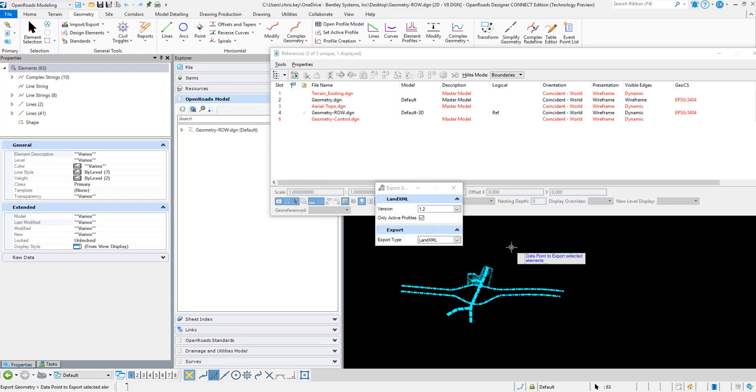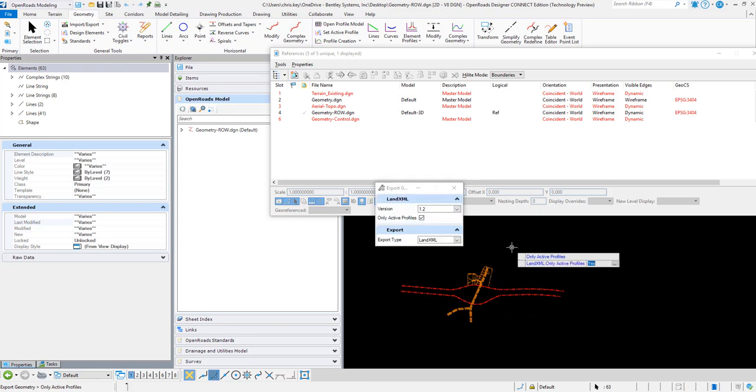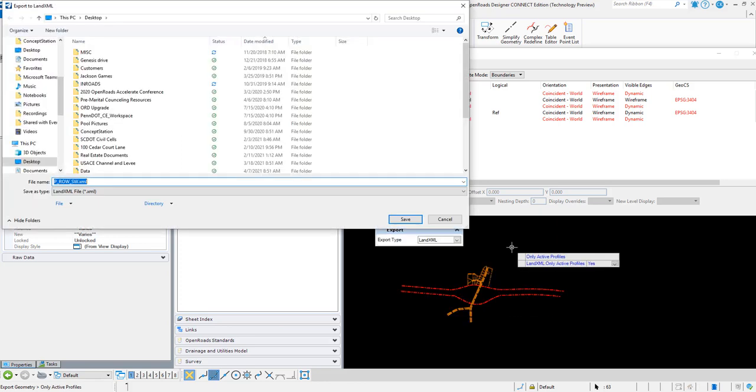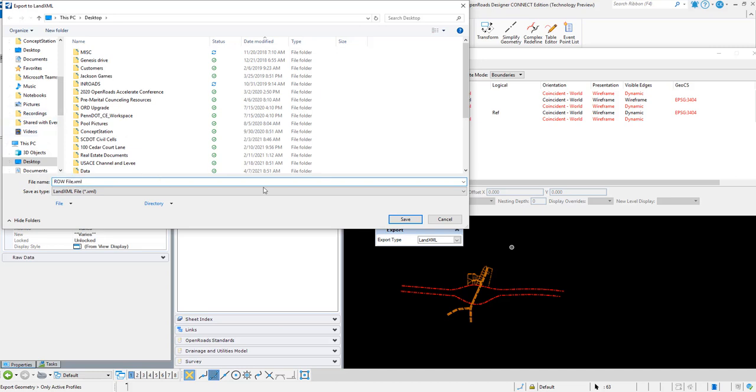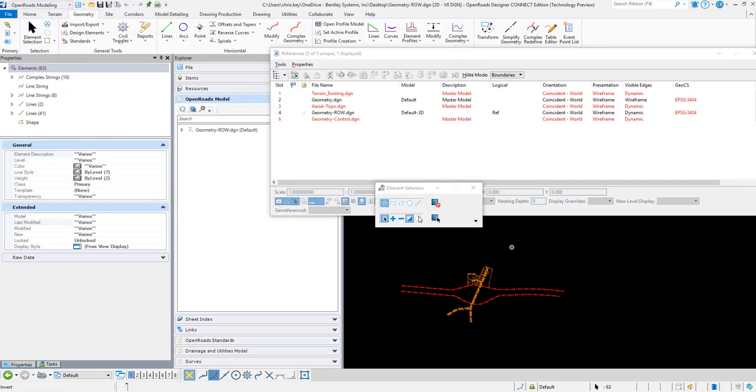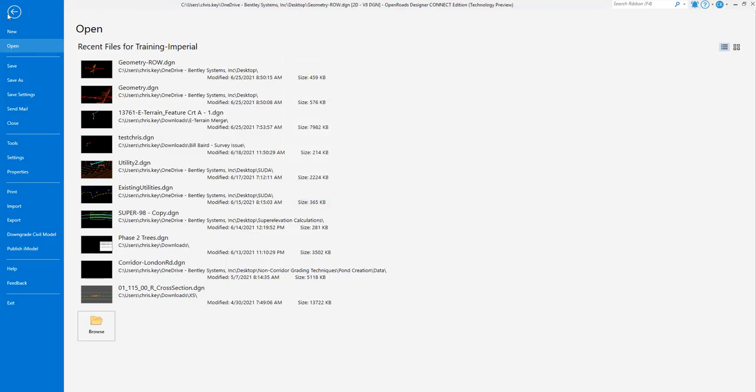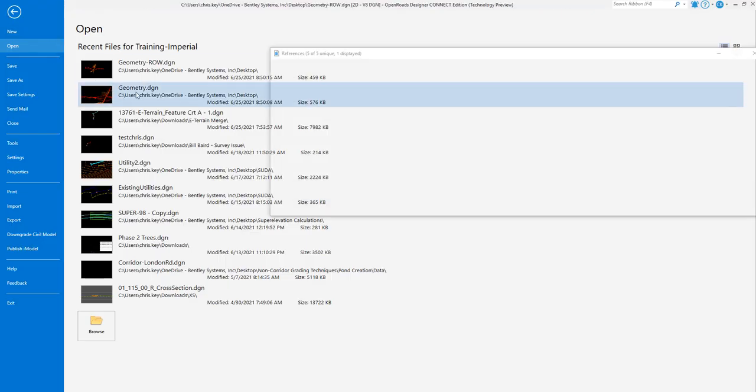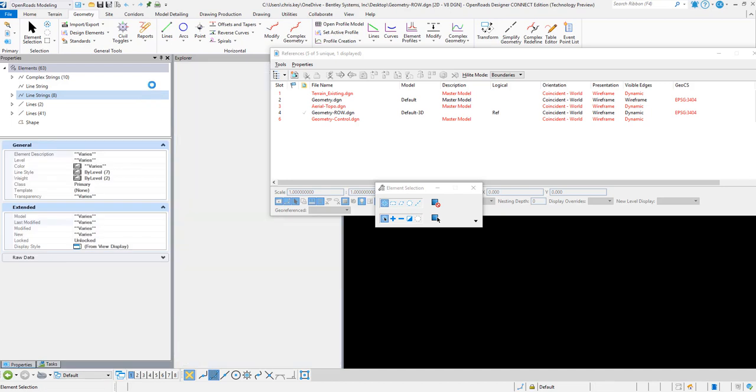I'm just going to data click here to export to the LandXML, pick a file, save this file out to an XML, and then I'm going to jump back over to my geometry DGN.